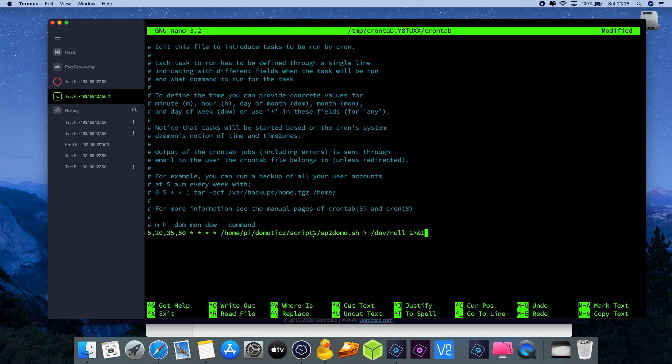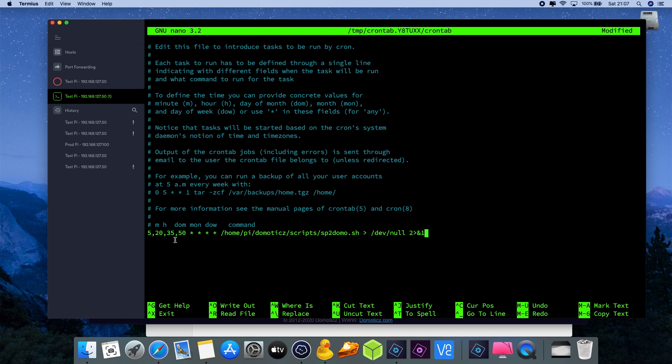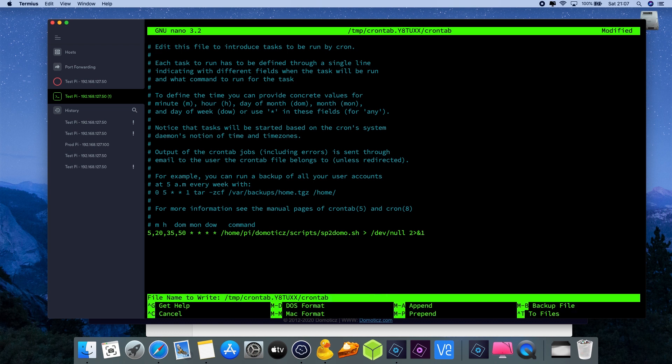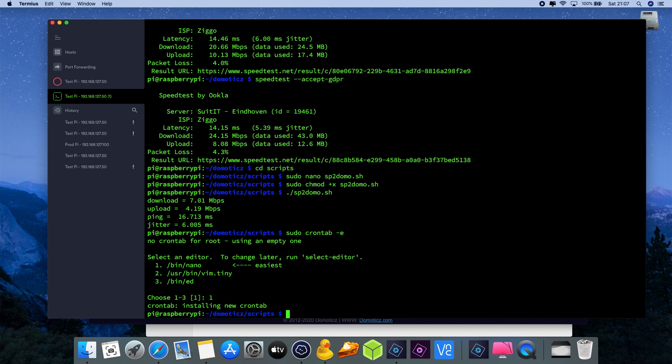Make sure that you set the right directory. In my case I've put the sp2domo.sh script file in domotics/scripts. If you put the file somewhere else, please change that to the appropriate directory. So what does this schedule now actually do? On the 5th, 20th, 35th, and 50th minute of each hour it will update Domotics. That means four times an hour, every 15 minutes, Domotics will be updated with this particular schedule. So I'm going to press ctrl x, save it, yes, enter, and this basically completes the tutorial.